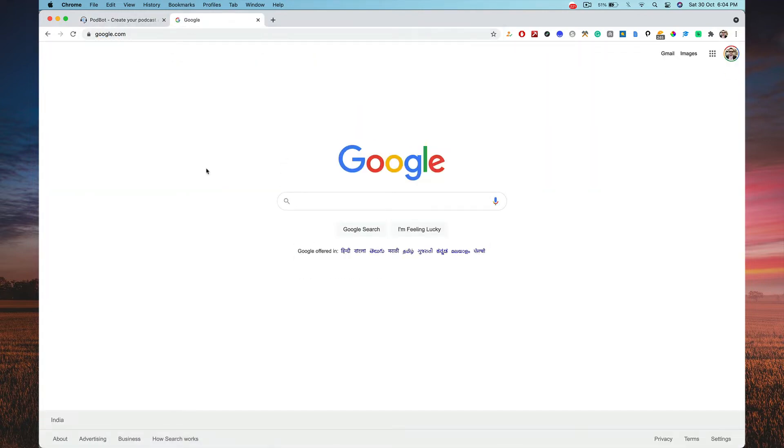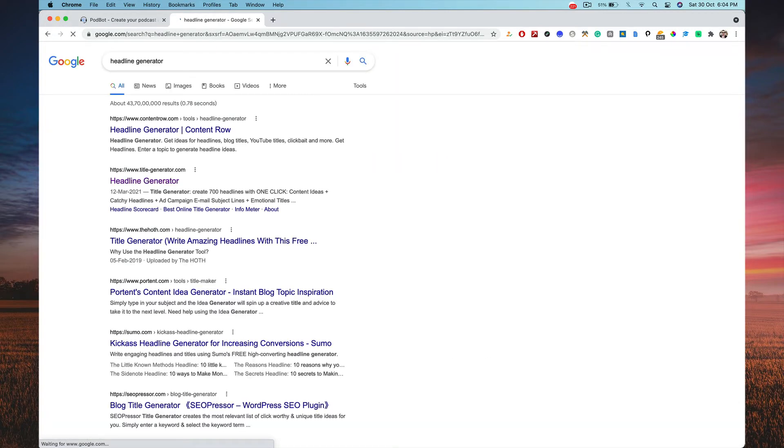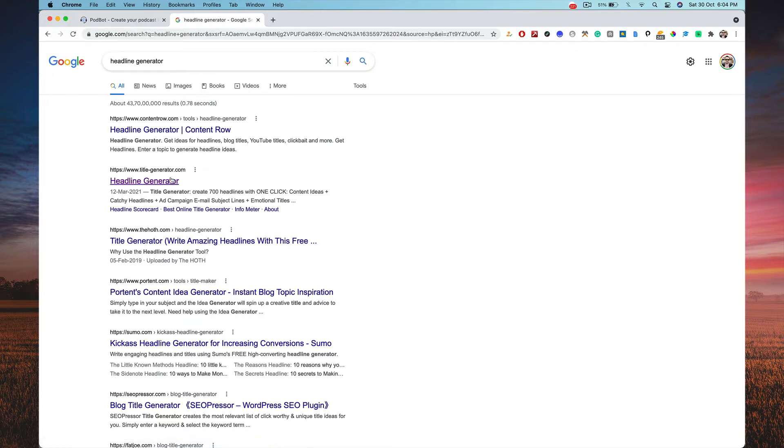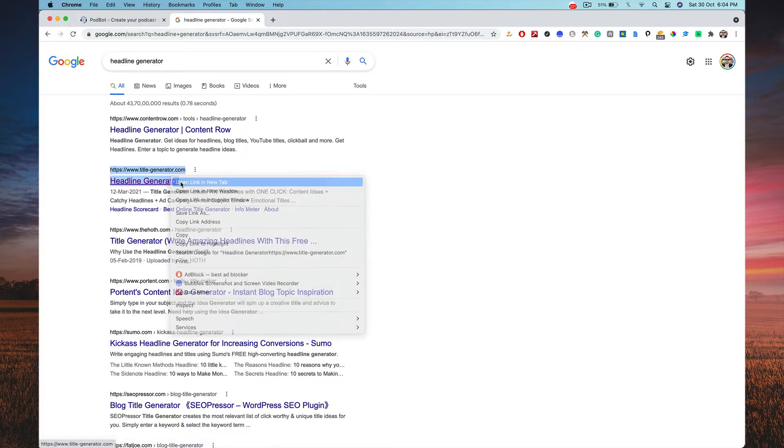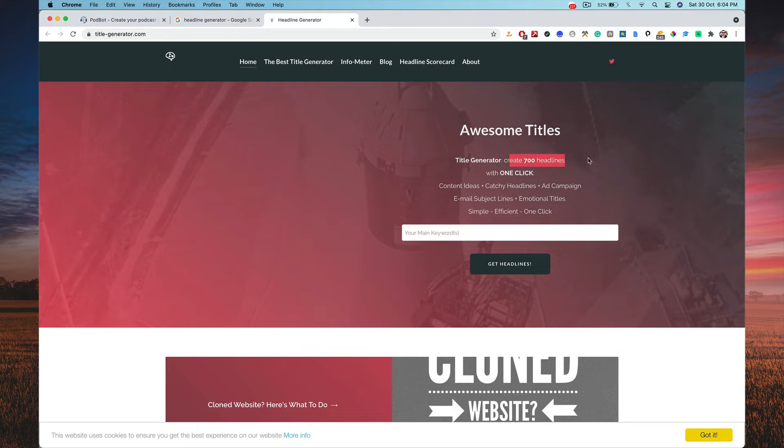So the first thing I want to head over to Google and type in headline generator. I'm going to find a headline generator which is pretty good. Here it is, title-generator.com.